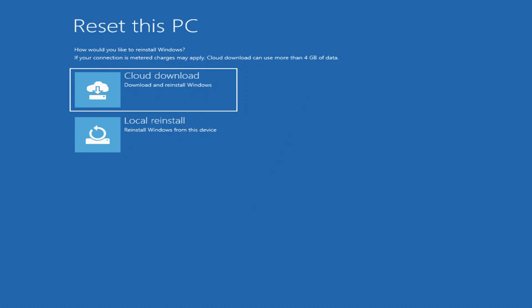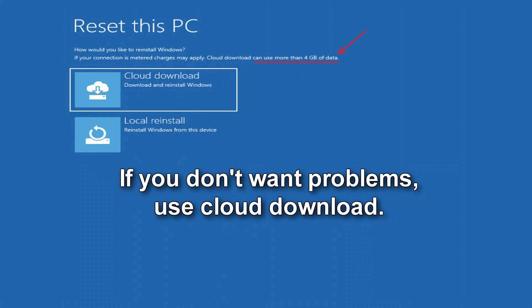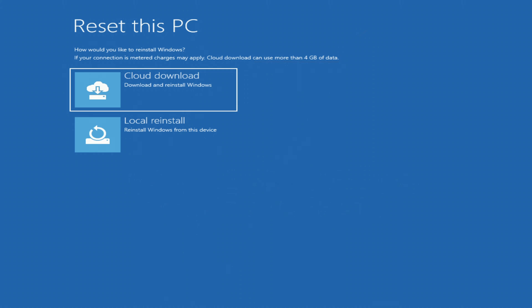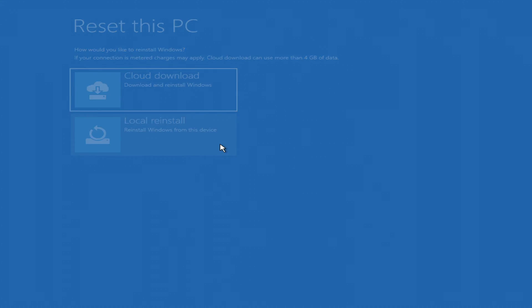In this window we can choose to download files from the cloud or locally, and if you are not sure that everything is fine with your Windows files and some of them may be damaged, then you need to select cloud download and you will receive a new Windows from the internet. Otherwise, there may be problems. I'm sure that everything is fine with my Windows and I choose to download Windows 10 files locally.